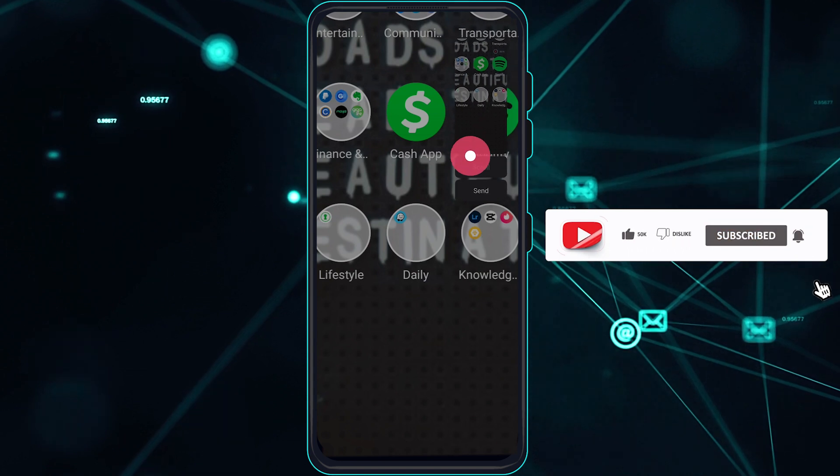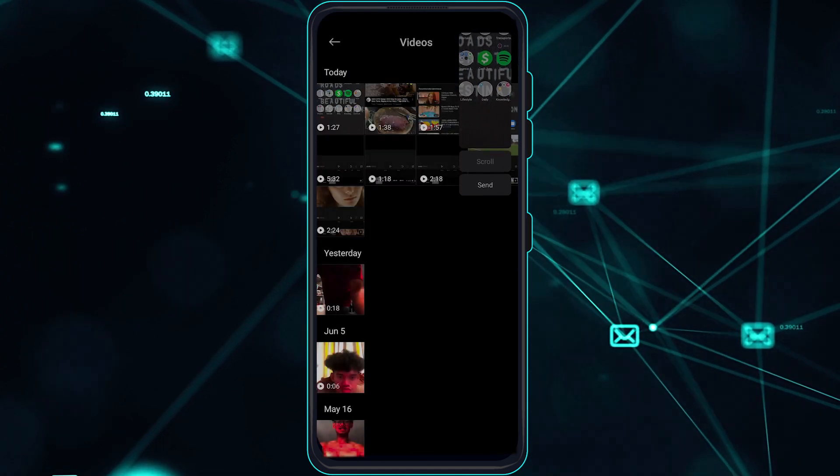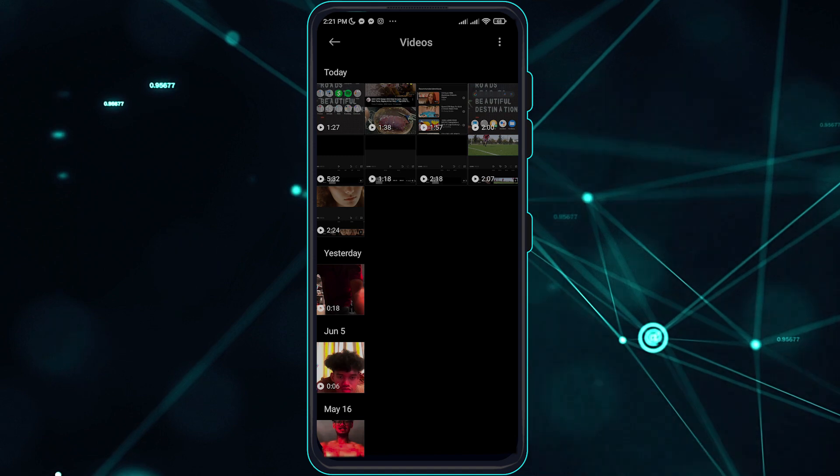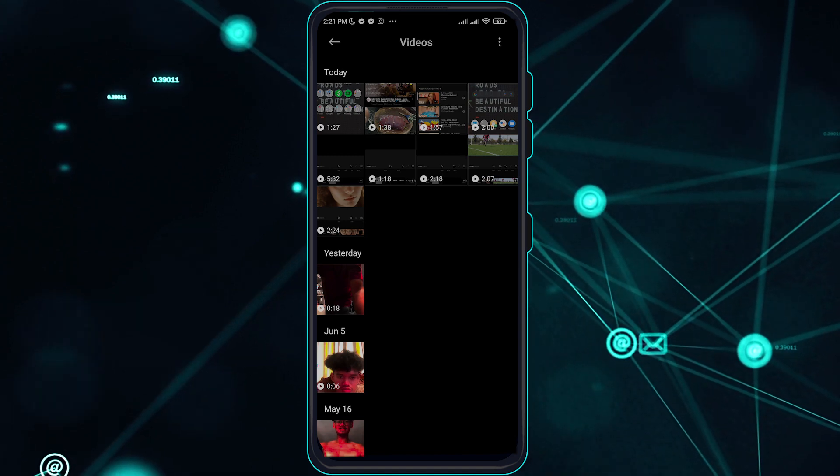So okay guys, that is how you can screenshot on your PicsArt app. That is all for today. Thank you for watching and goodbye.